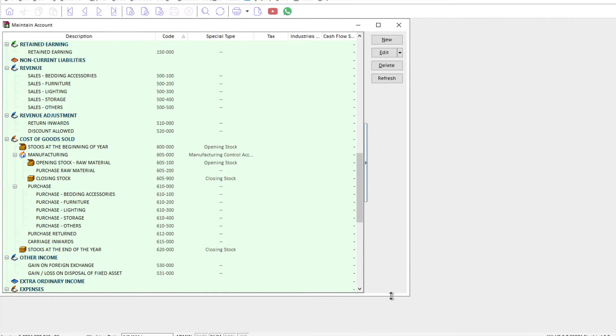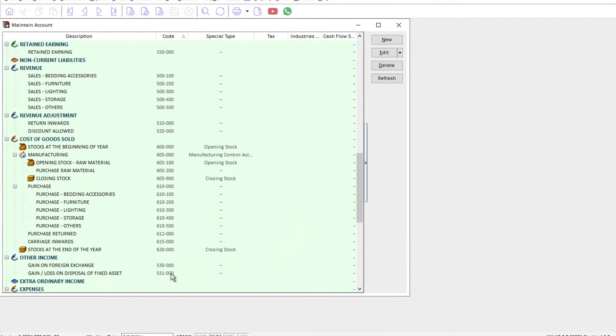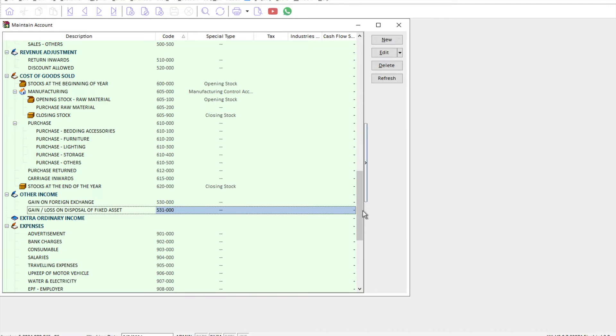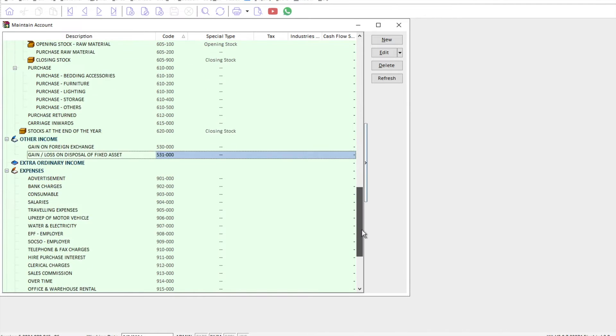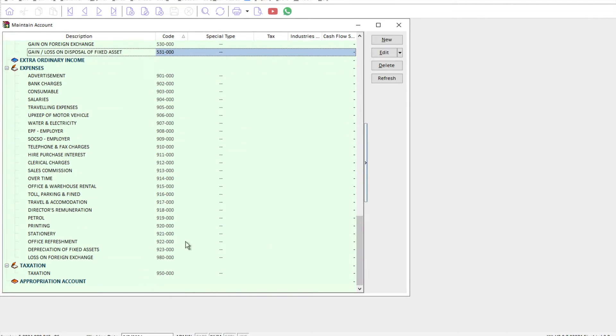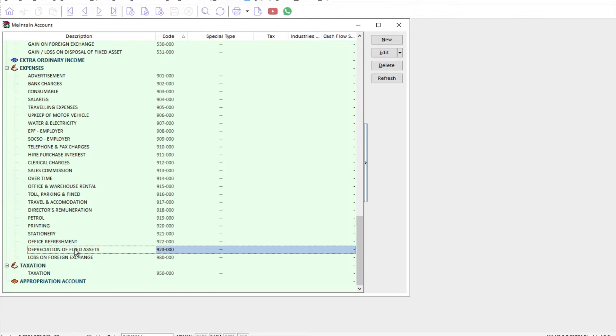You need to have your gain or loss on disposal. If you dispose your fixed asset, whether you earn money or lose money. Second thing you need to do is make sure that you have created your depreciation of fixed assets.